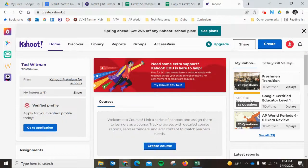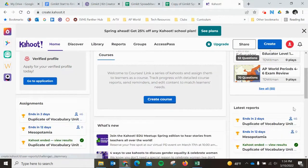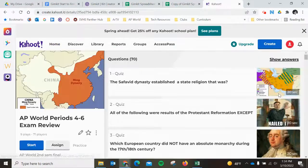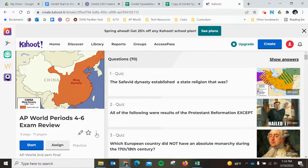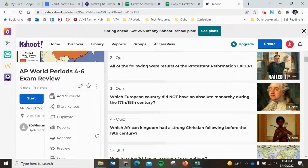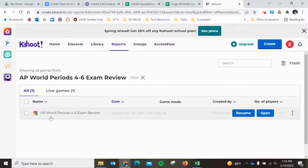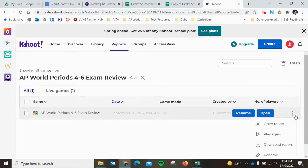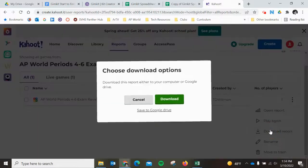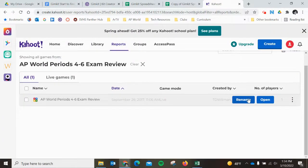If you're going to export from Kahoot, come in here to AP World History and open this. Come over to the three dots menu, click Reports, and you'll see that every time you played the game, it will have a report available. Click the menu and Download Report and download it.